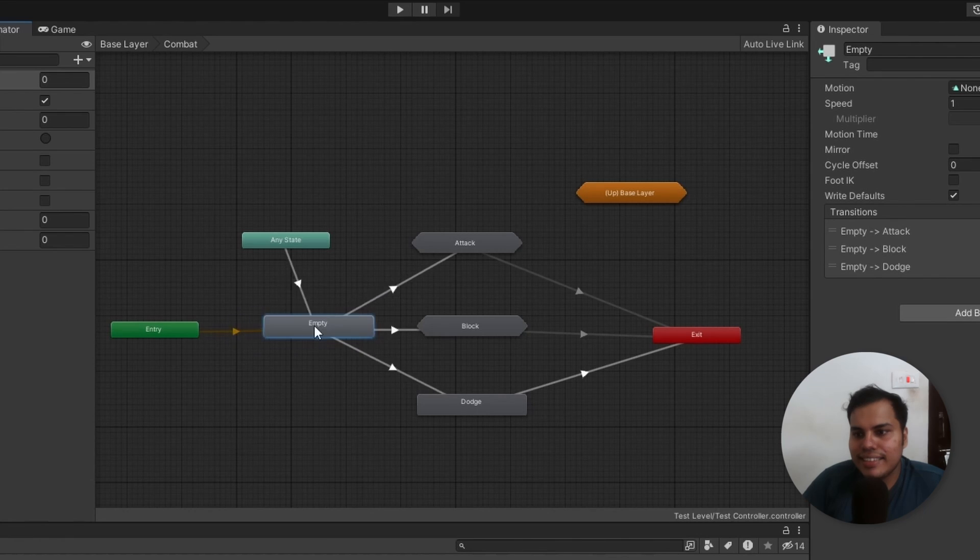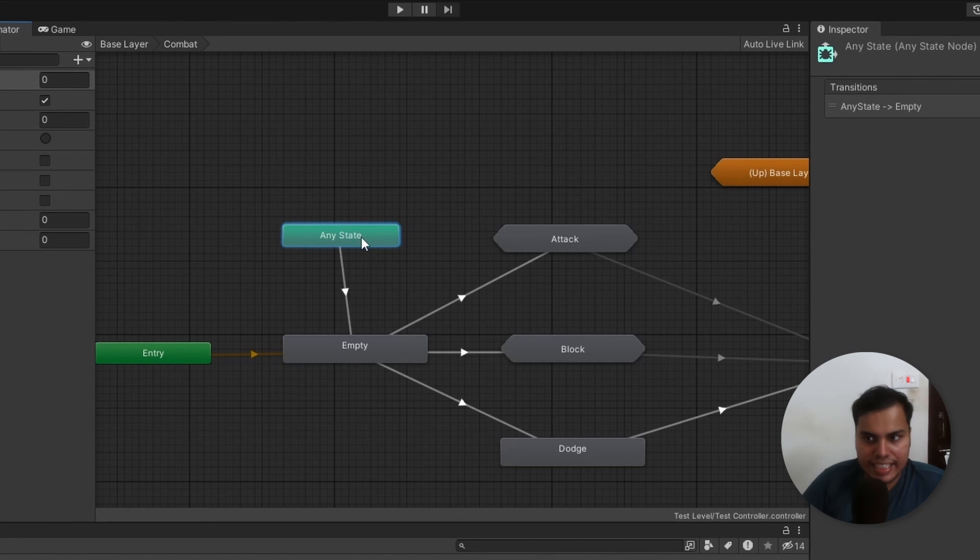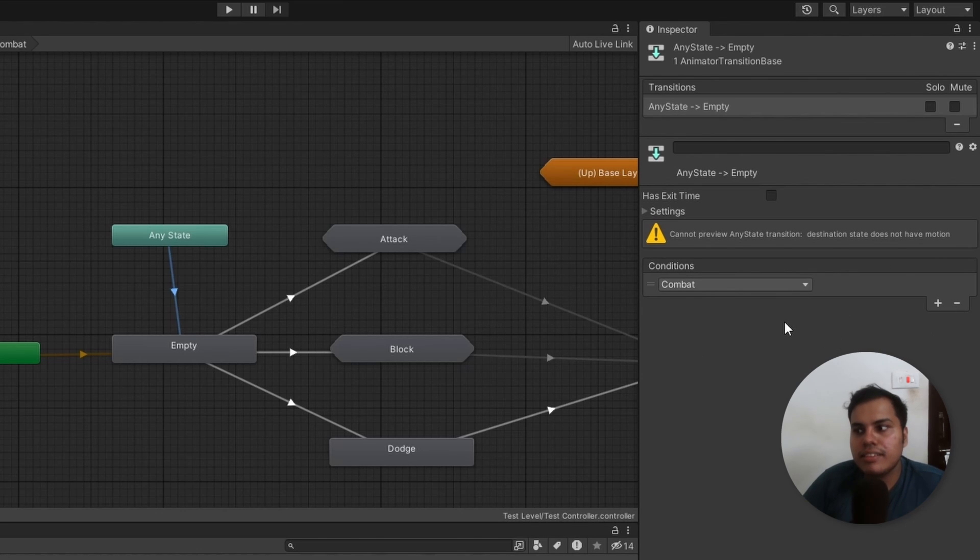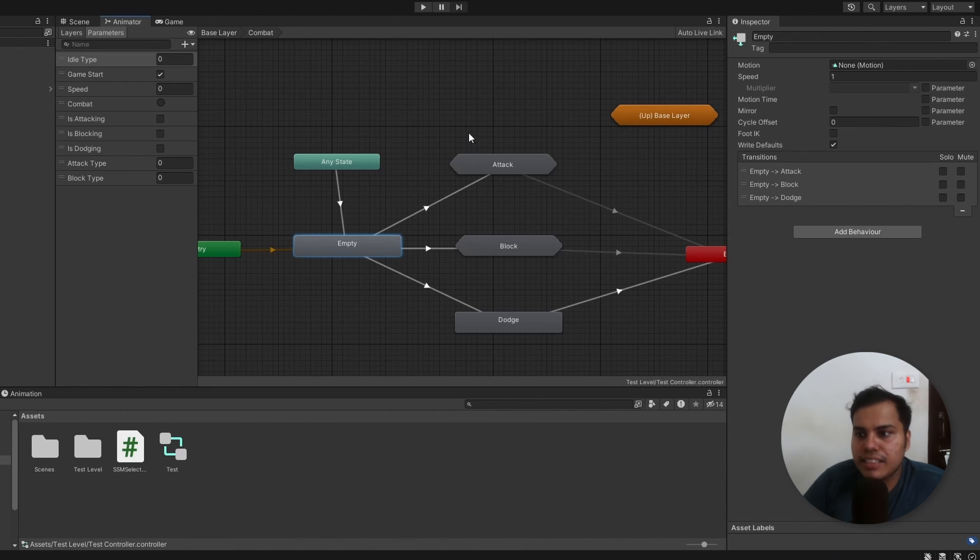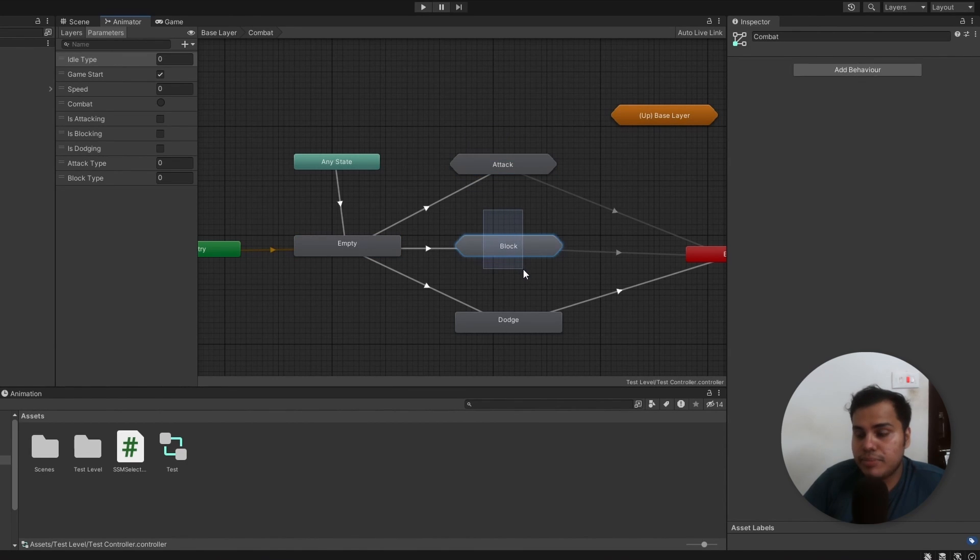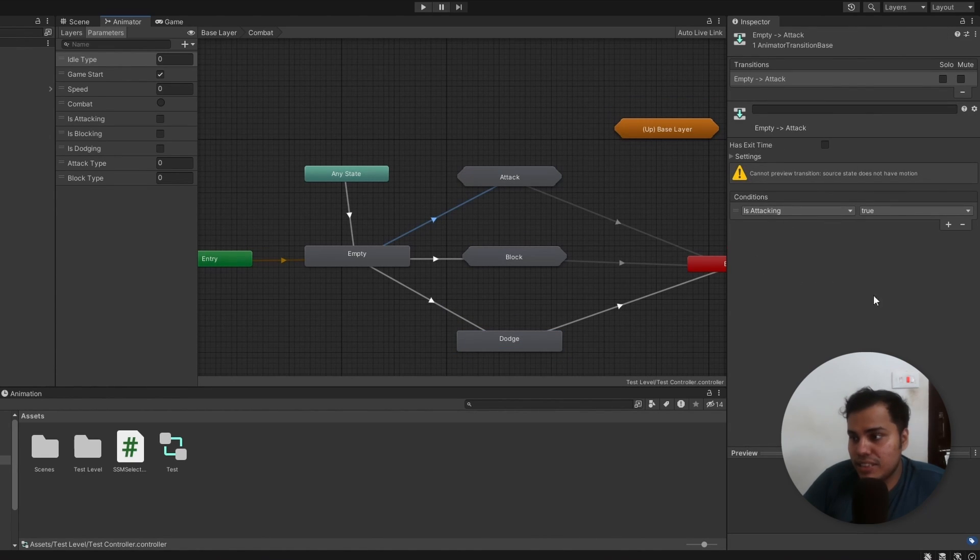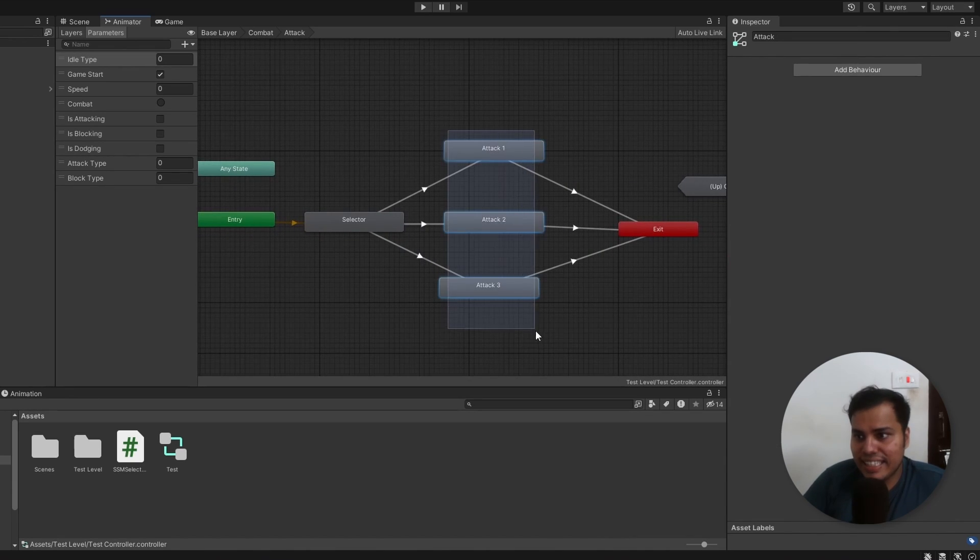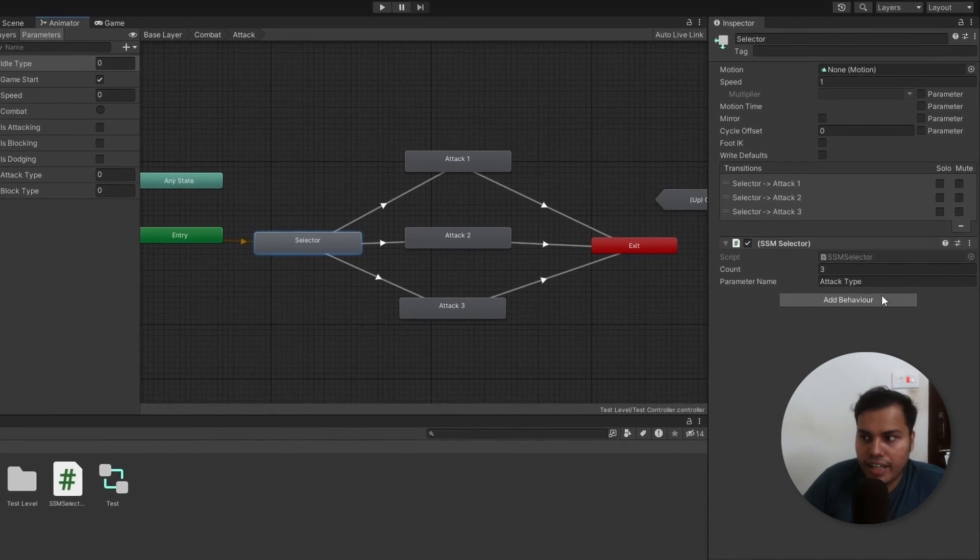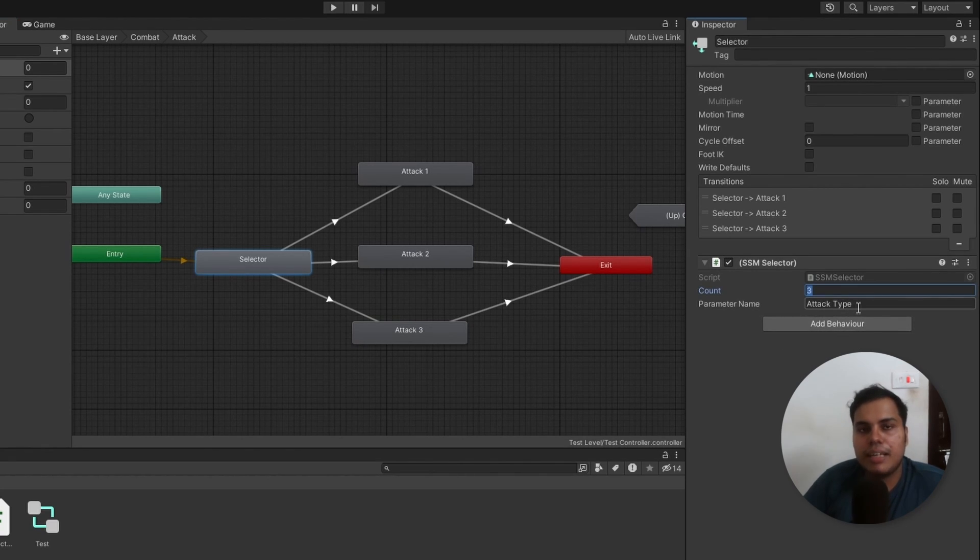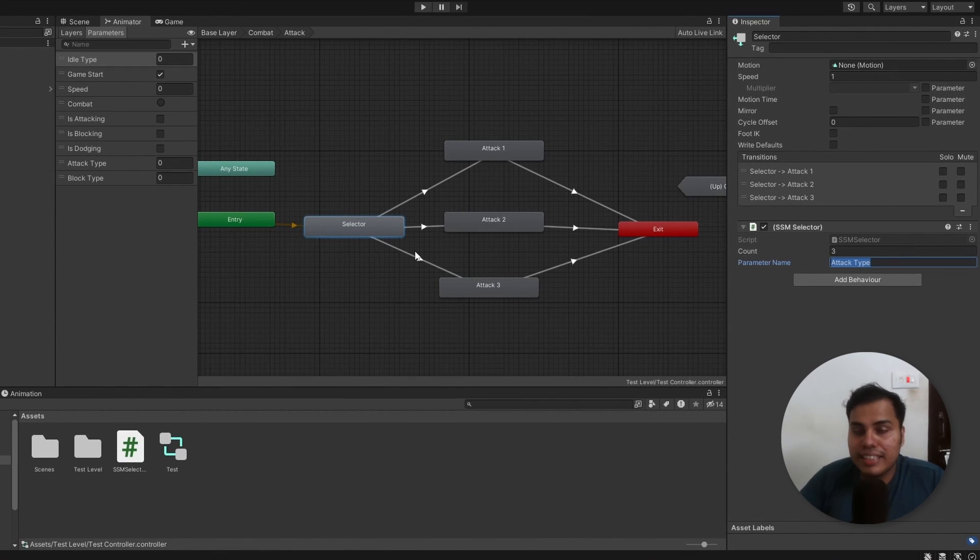If we go into combat, we can see another empty state. But this time, the transition occurs to this empty state from any state. And this happens when a parameter called combat gets triggered. Now, usually we should add more conditions, like when we shouldn't go to combat. When we are, let's say, swimming, or if we are dead, I suppose. Now, from this empty, we can transition to another substate machine called attack, another substate machine called block, and a simple state called dodge. All of these are based on simple boolean parameters called is attacking, is blocking, and is dodging, respectively. Inside attack, there are three different attack animations, and we use a selector state, and we reused the same state machine behavior script, but with a different count and a different parameter name called attack type instead. You can see how powerful these things are.